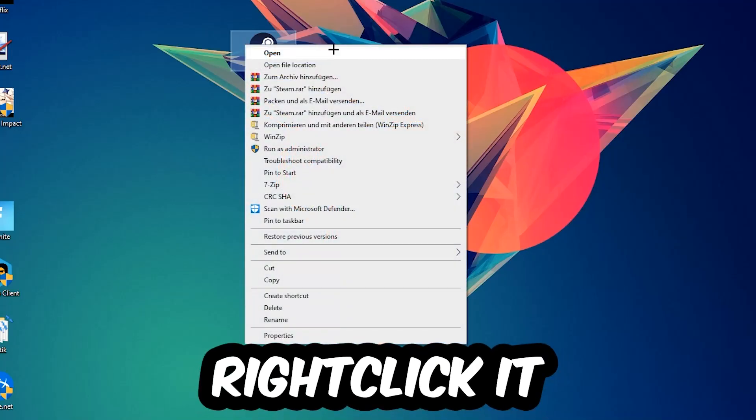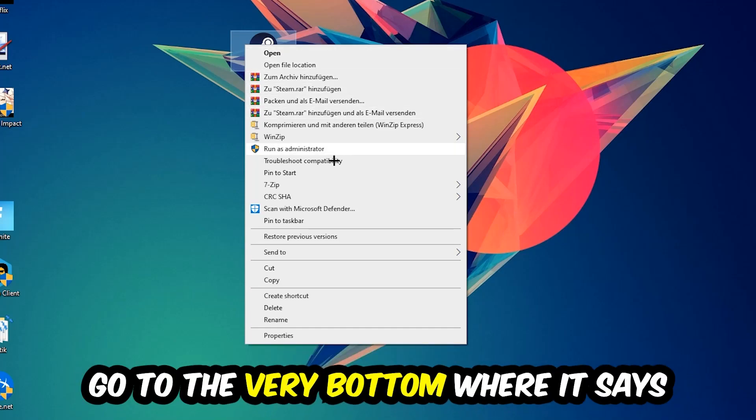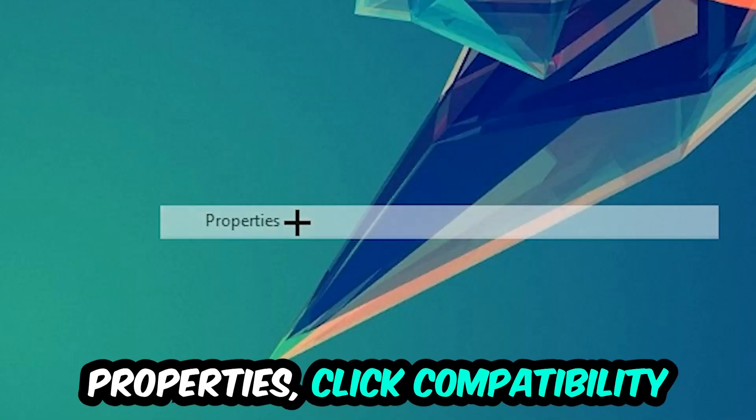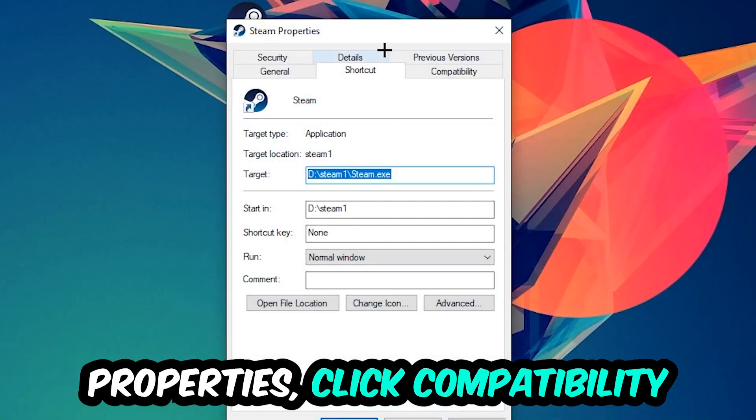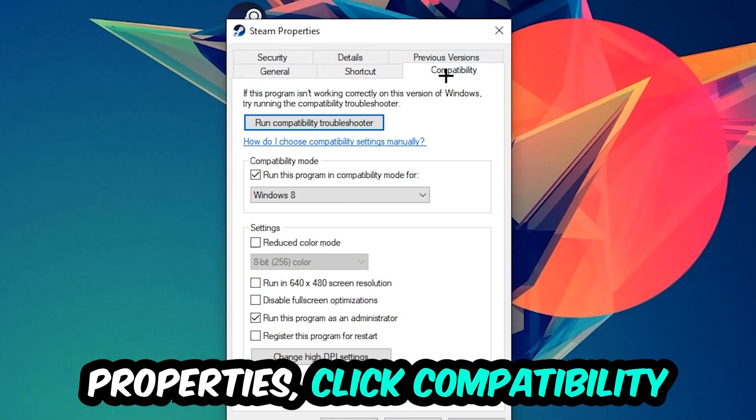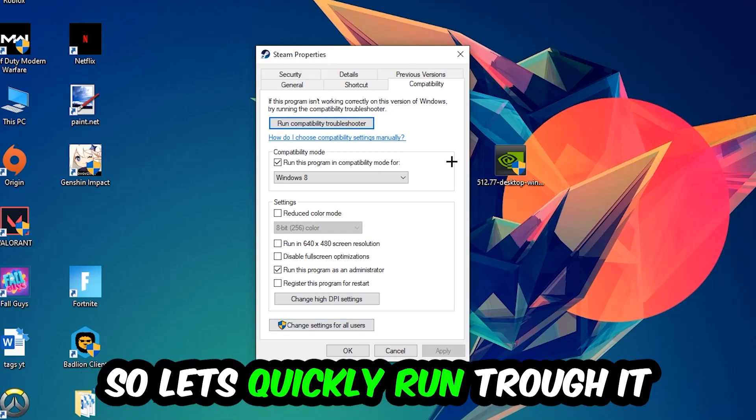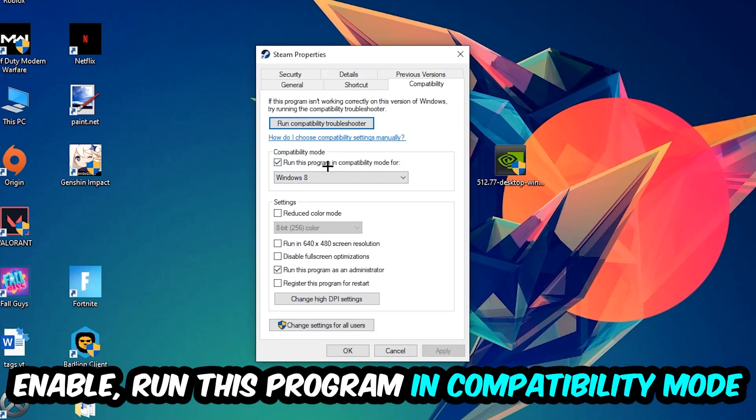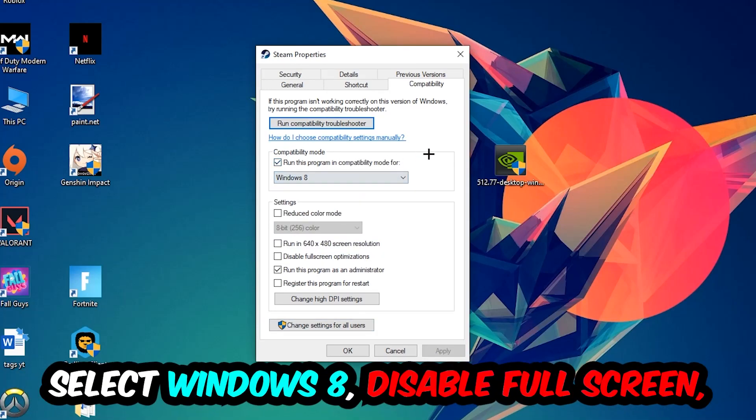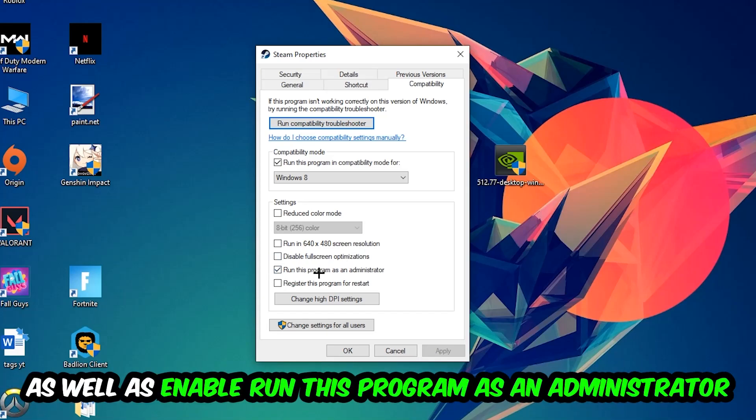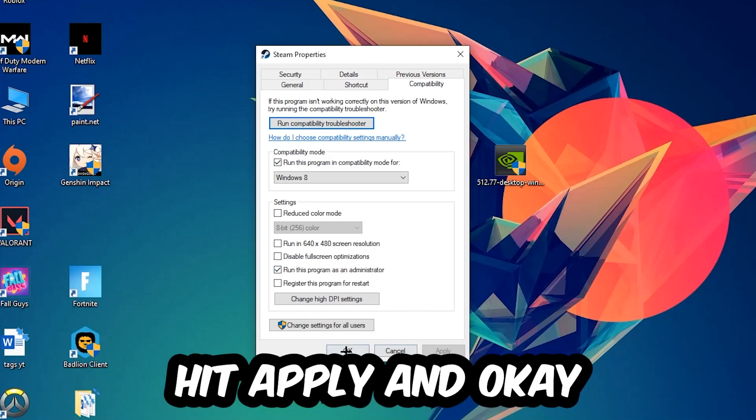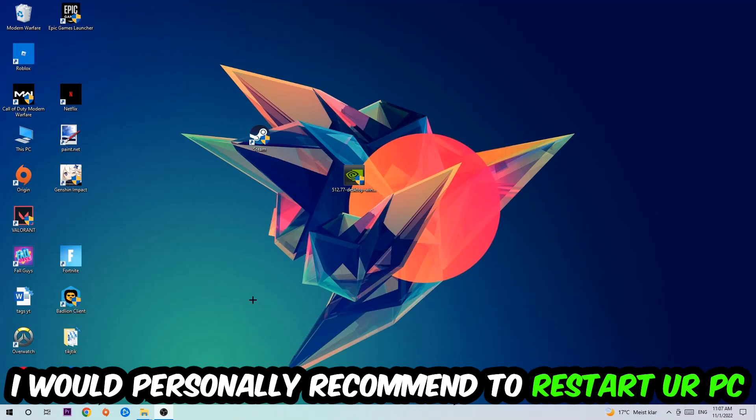Simply copy my settings. Let's quickly run through it: enable Run this program in compatibility mode for Windows 8, disable fullscreen optimizations, and enable Run this program as an administrator. Hit Apply and OK.